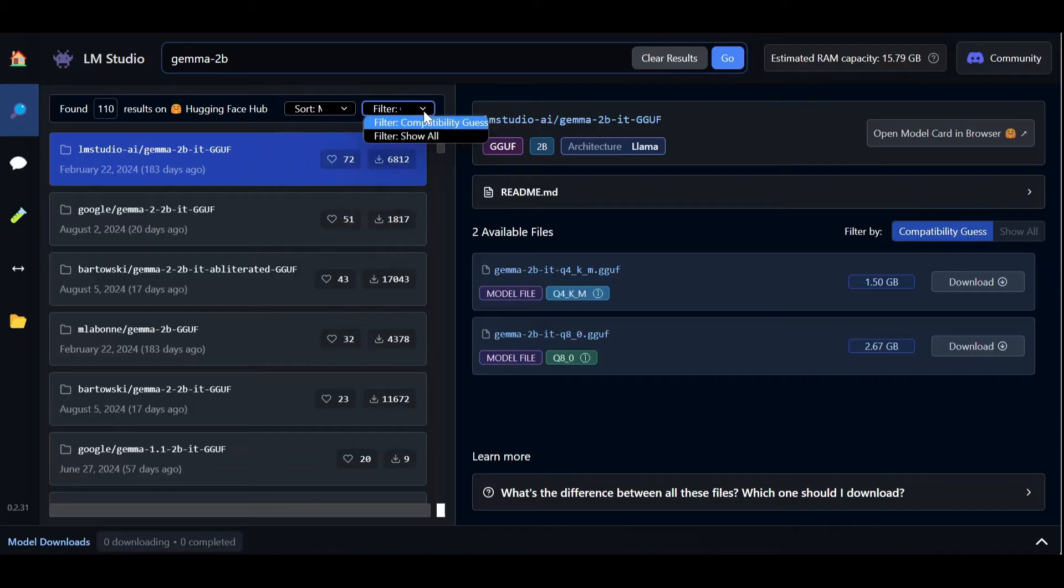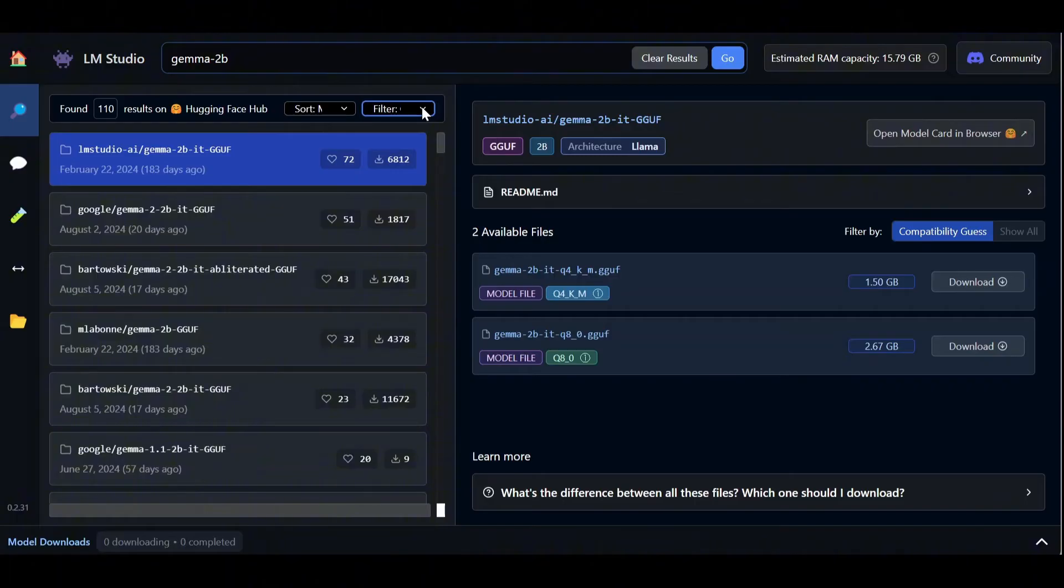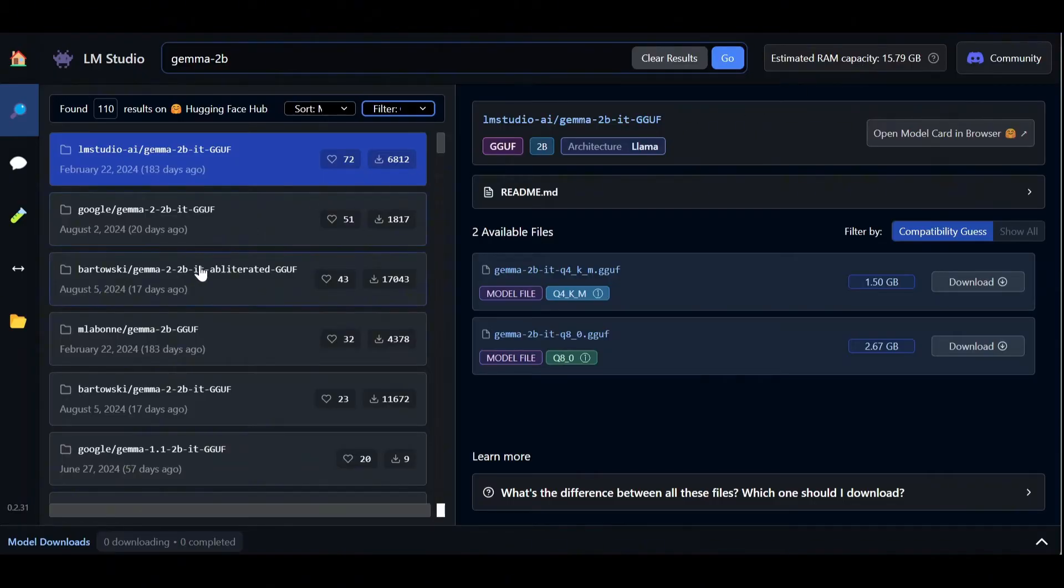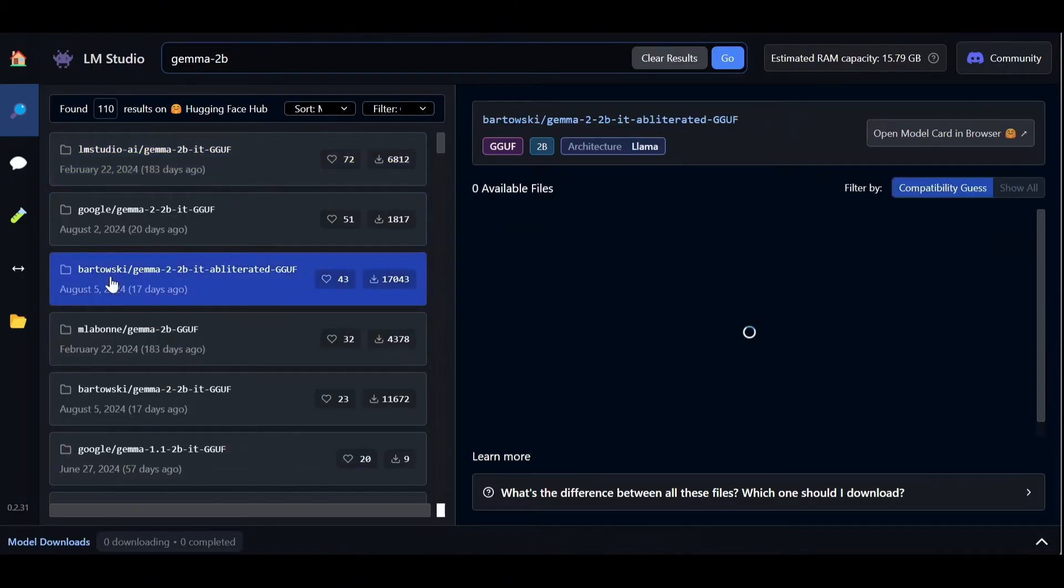We can also limit our search to the models we can deploy given our local hardware. LM Studio does this by estimating our RAM capacity and filtering out the models that don't fit our memory constraints. Let's download this instruction-tuned version of the Gemma 2B model.